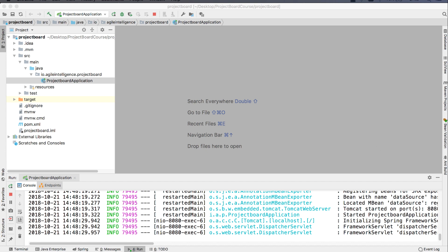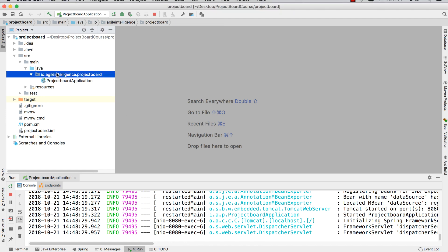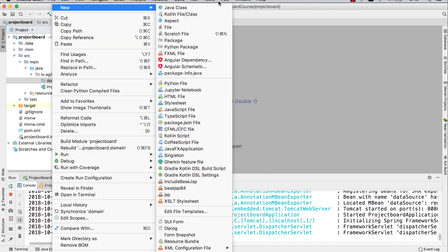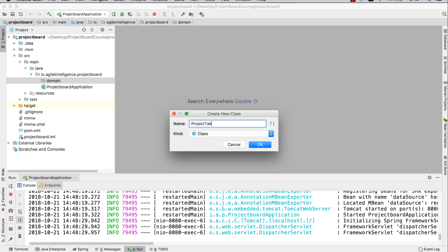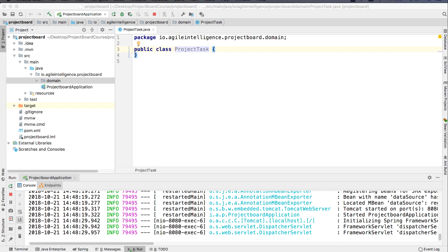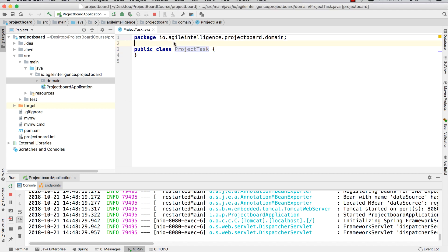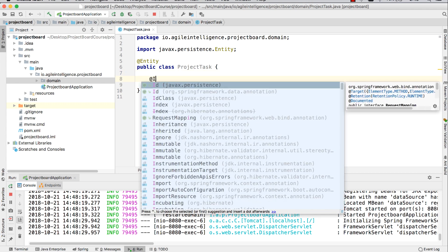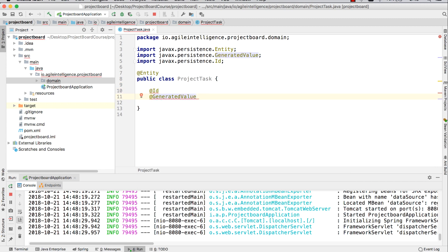So I'm just going to close out of that. The first thing we're going to do is create our project task object. Our project task object is the first thing we're going to work on. Here in the main package, you're going to create a package called domain. In the domain package, you're going to create a class, and this class is going to be called ProjectTask. In this ProjectTask, we're going to not only define the attributes, but also define this Java class as an entity so that we can create this table in our database. So we're going to add the @Entity annotation and then start defining some of the attributes.